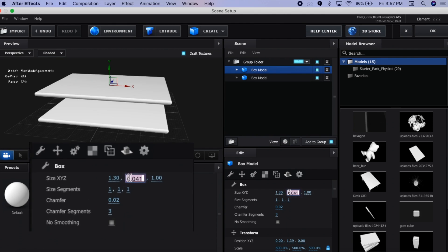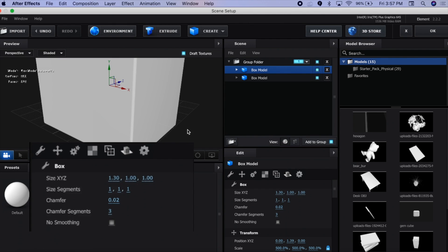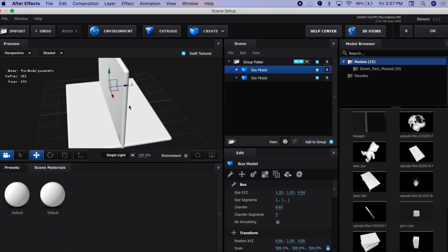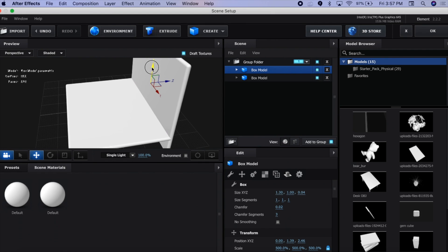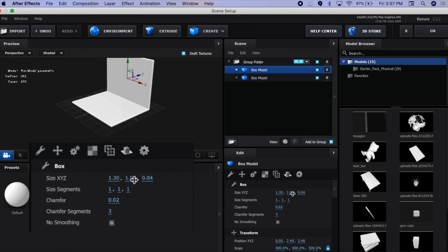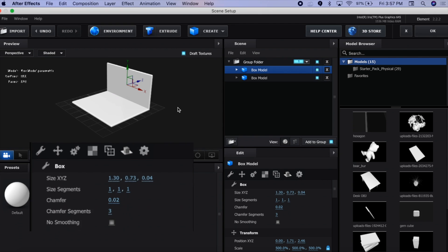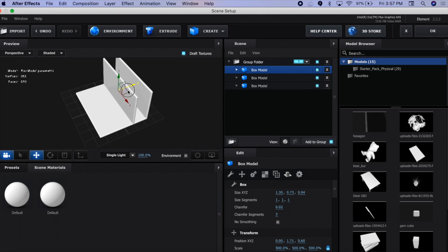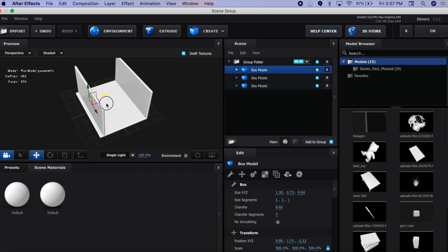Now I'm going to go to this middle value and make it 1 again. This time I'm going to change the third value, make it thinner, and then drag it to the side of the wall and drag it up just like that. If you want, you can also make the wall shorter. Now press Command D again to duplicate it, and this time we're going to drag the Z to move it to the opposite side.